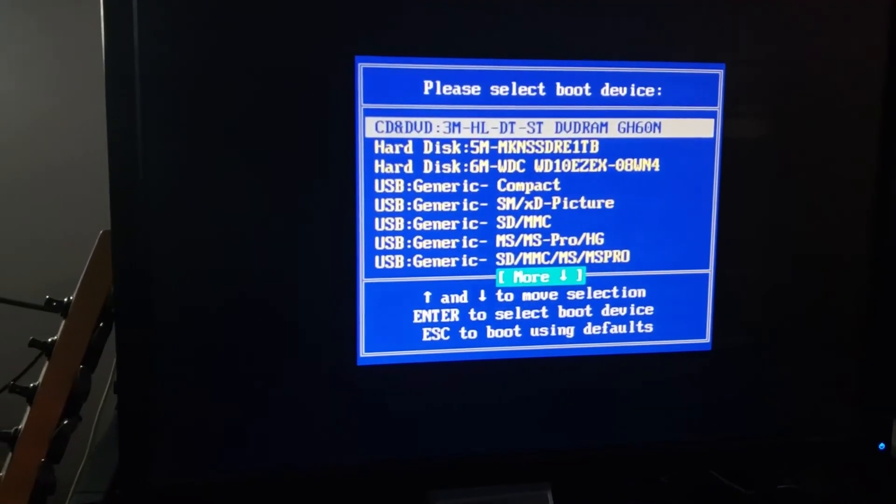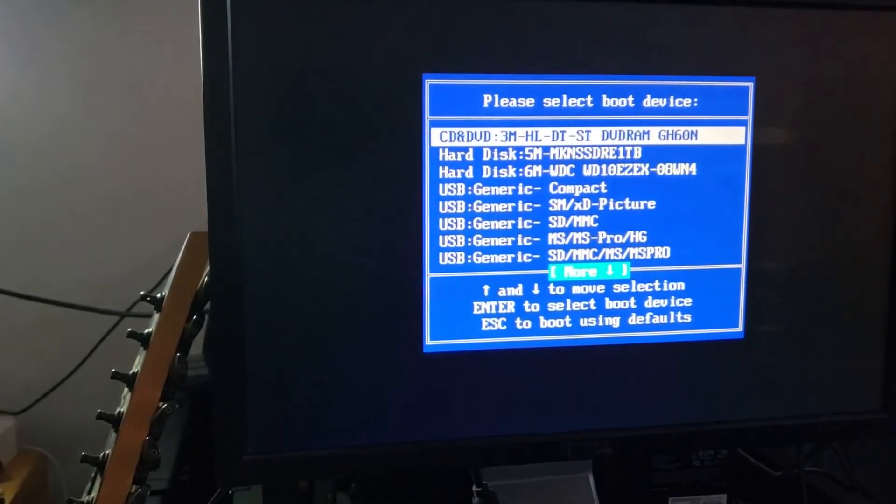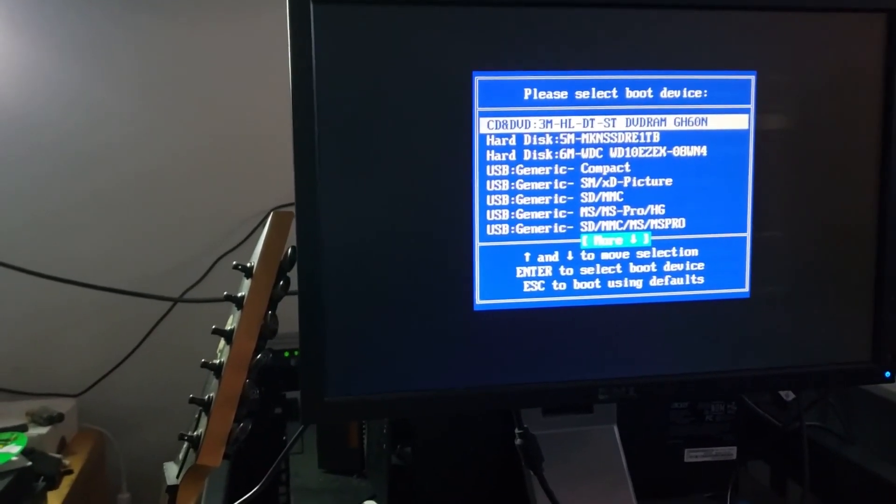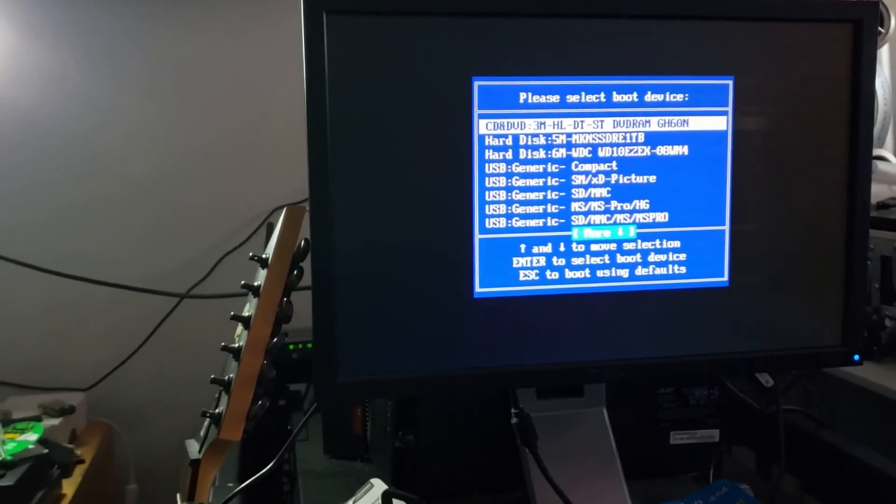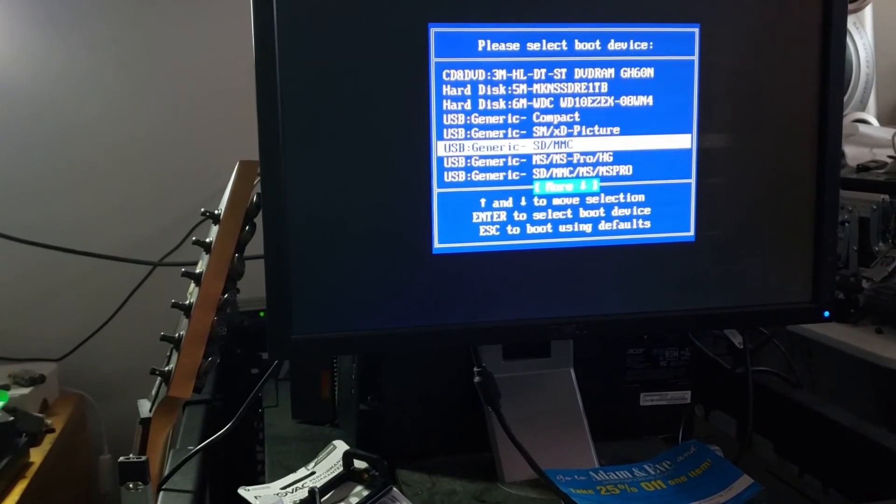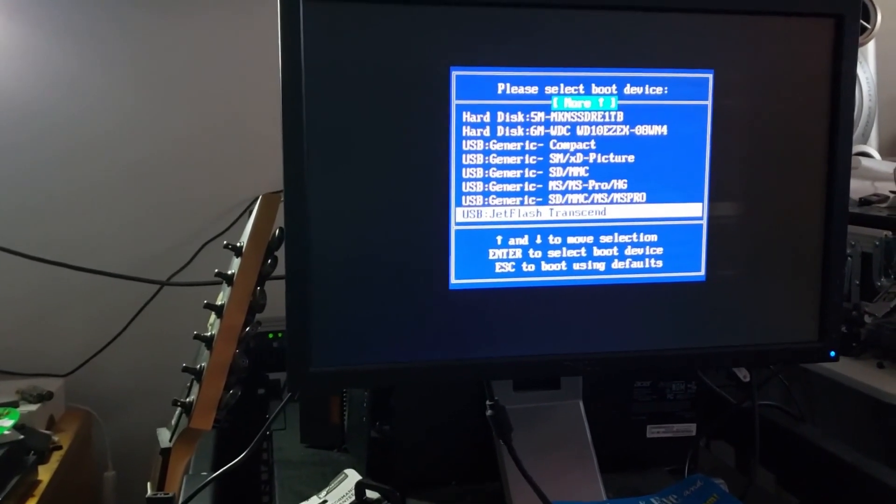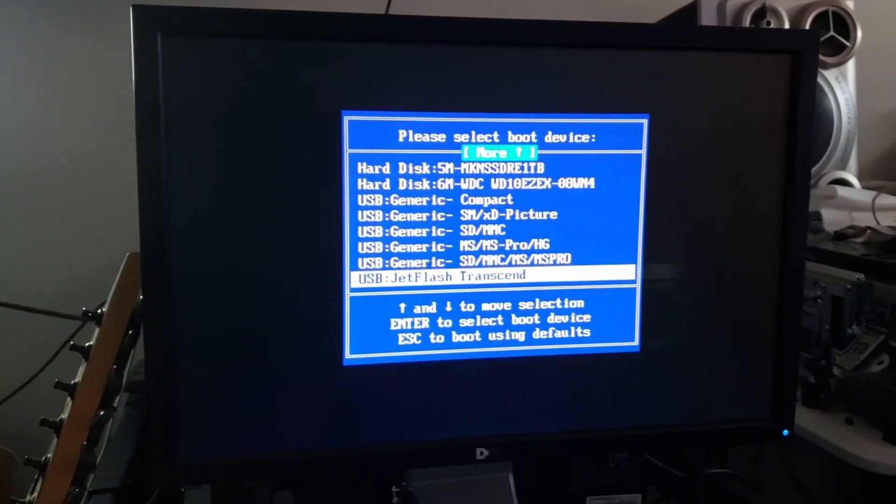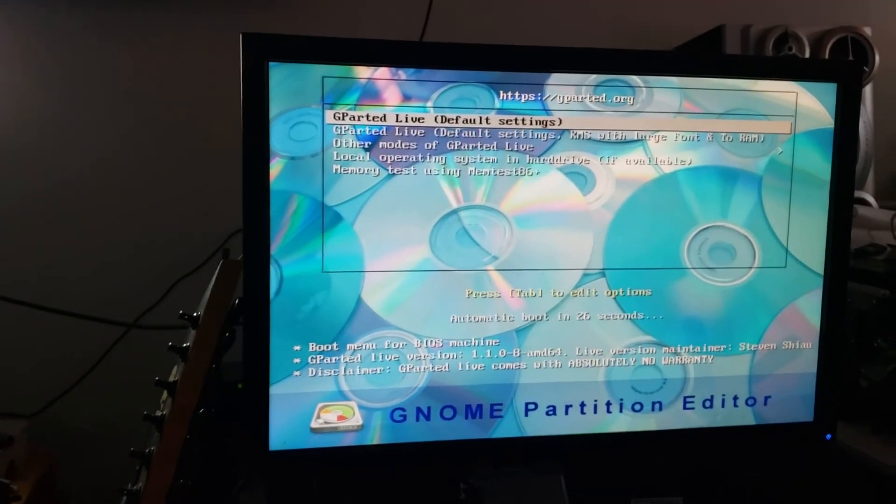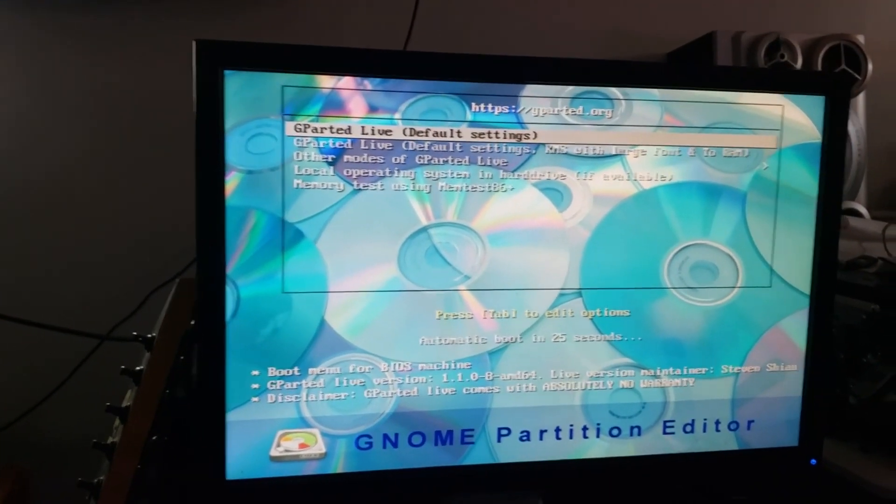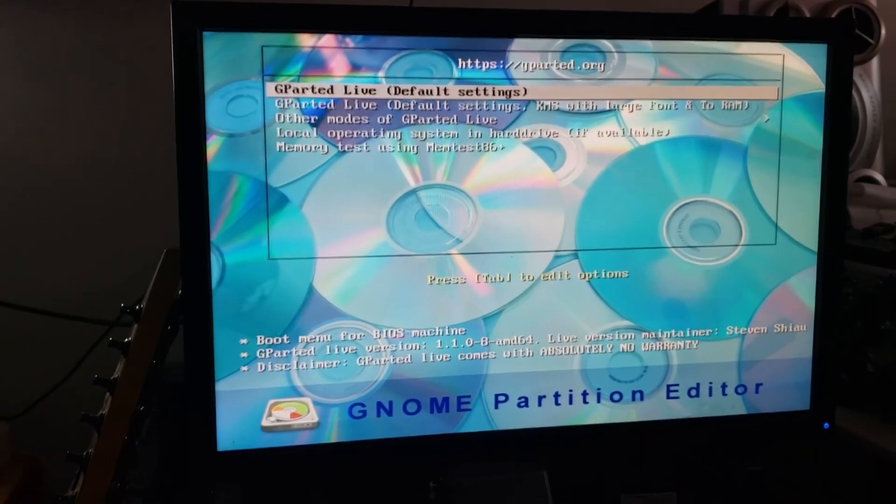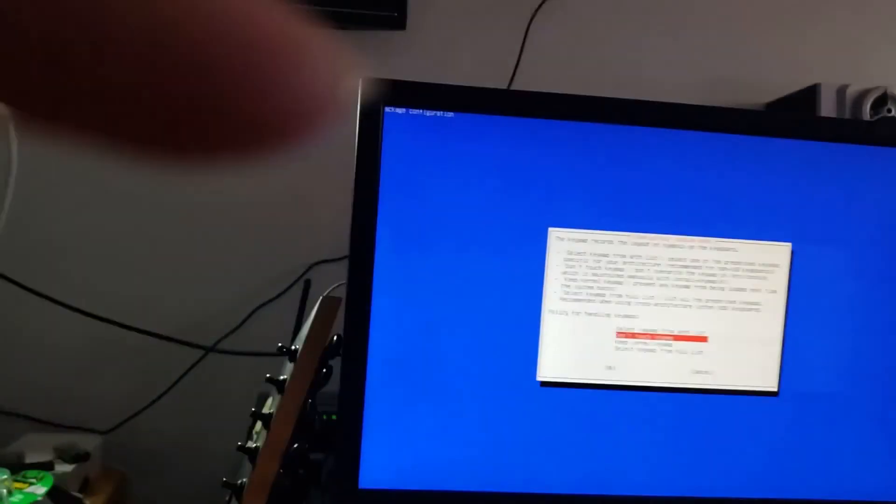Alright, we are going to see if we can get this computer to boot off of F12. I am going to enter the boot menu. And see where this... See if we can boot off of this transcend. And we have the G-Parted live settings. Default settings. So I will click enter.